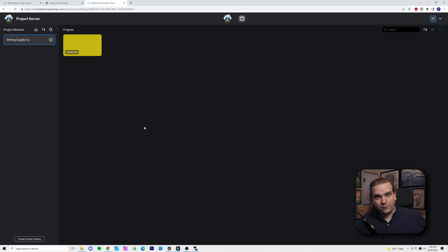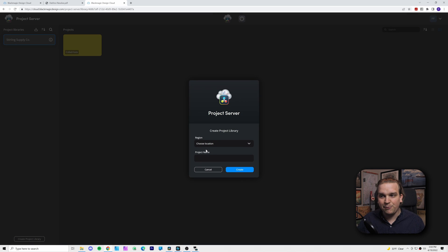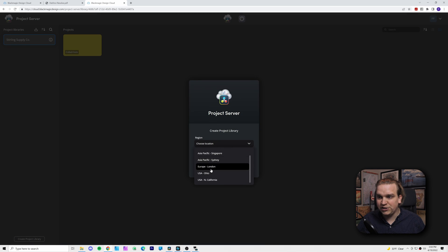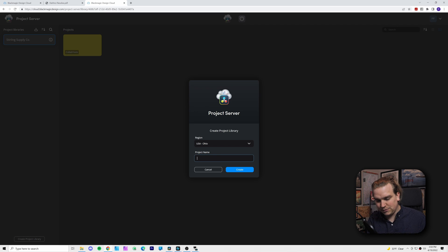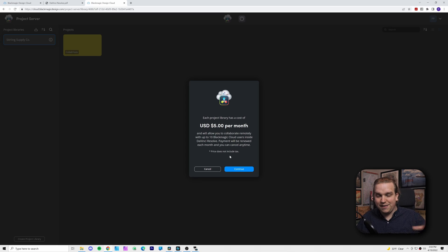If you create an account — which is free — and get to this page, you can create a project library. You'll need to choose your region (pick the one closest to you) and a project name. When you go to create that library, you'll reach a prompt to pay $5 a month. This $5 a month is for a library, and inside a library you can host any number of projects, timelines, and everything within it. The reason you would have multiple cloud libraries is to control access — when you invite someone to your library, they have access to everything inside it.